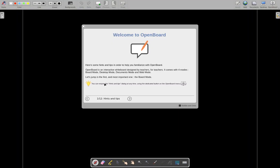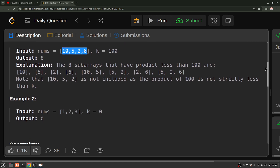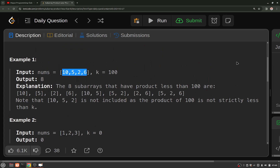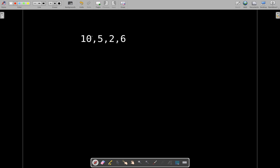Let's see how we can solve this particular problem in the most optimal way possible. We'll take one of the examples and mark the indices 0, 1, 2, and 3. We will be using a two-pointer kind of approach, or more specifically a sliding window approach.